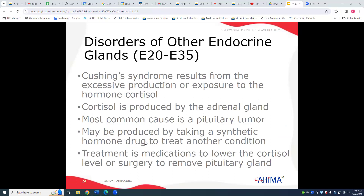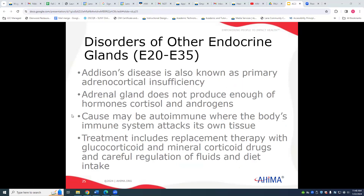Cushing syndrome — main term 'syndrome' — results from excessive production or exposure to cortisol, which is produced in the adrenal glands and is typically caused by a pituitary tumor. Patients need to take drugs to counteract the excess cortisol. Addison's disease is somewhat the opposite: the adrenal gland is not producing enough cortisol and androgens, and the cause is usually autoimmune, with the body's immune system attacking the adrenal glands.